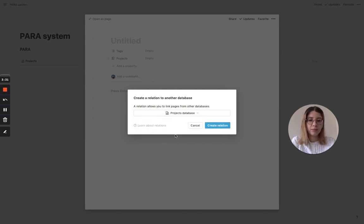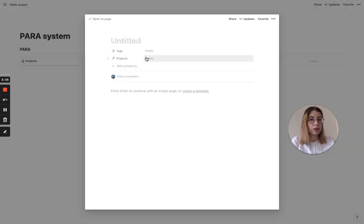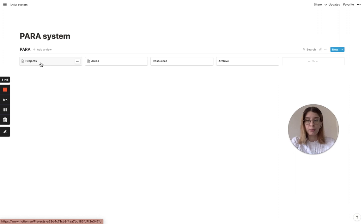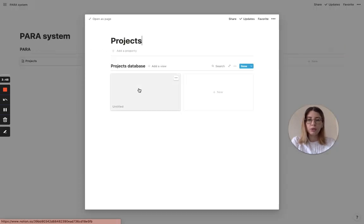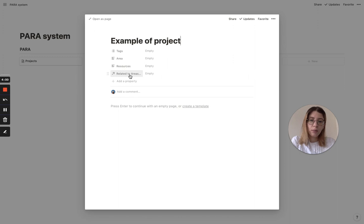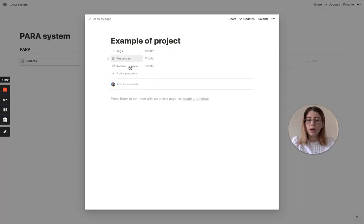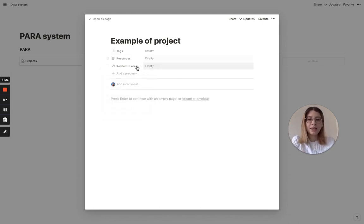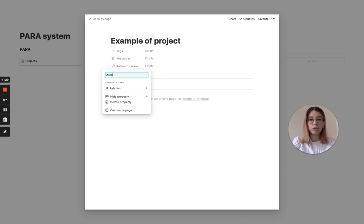In relation, choose 'Projects Database' and click 'Create Relation.' The relation is created. Let's call this example 'Example of Area.' If we now go back to our first database - projects - you'll see that a new property was automatically added. It says 'Related to Areas Database' and then 'Projects.' It's a project that is related to the areas database. I think this is quite confusing with all these words, so I like to rename it.